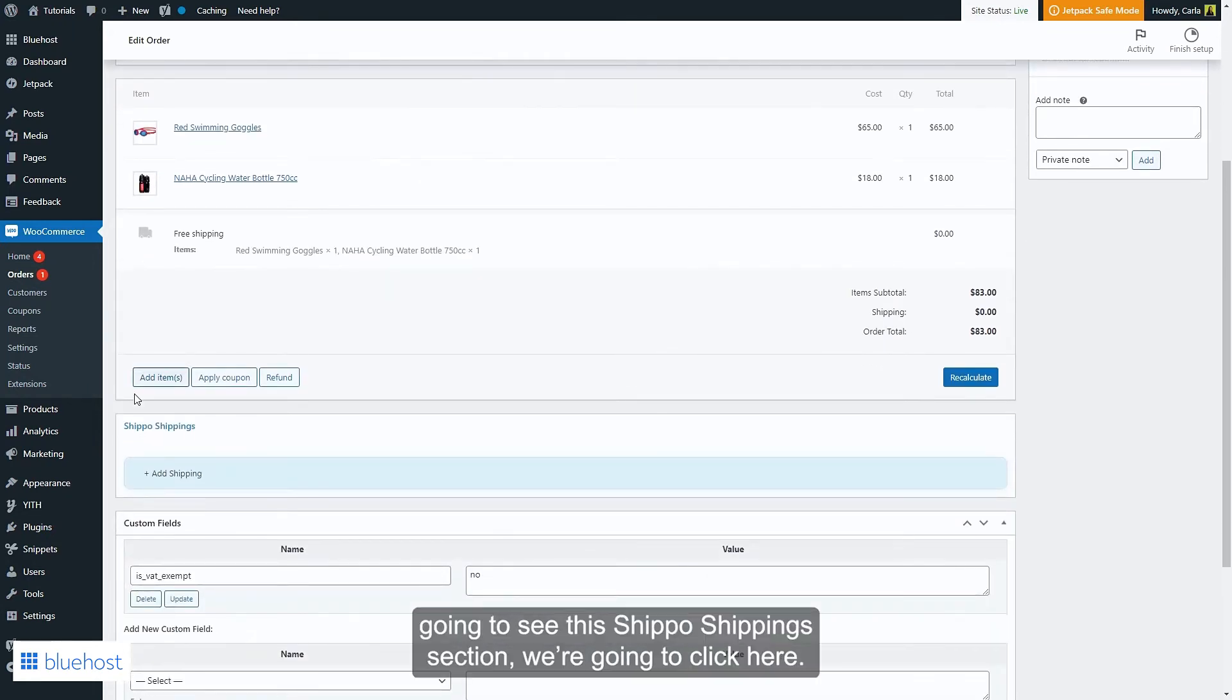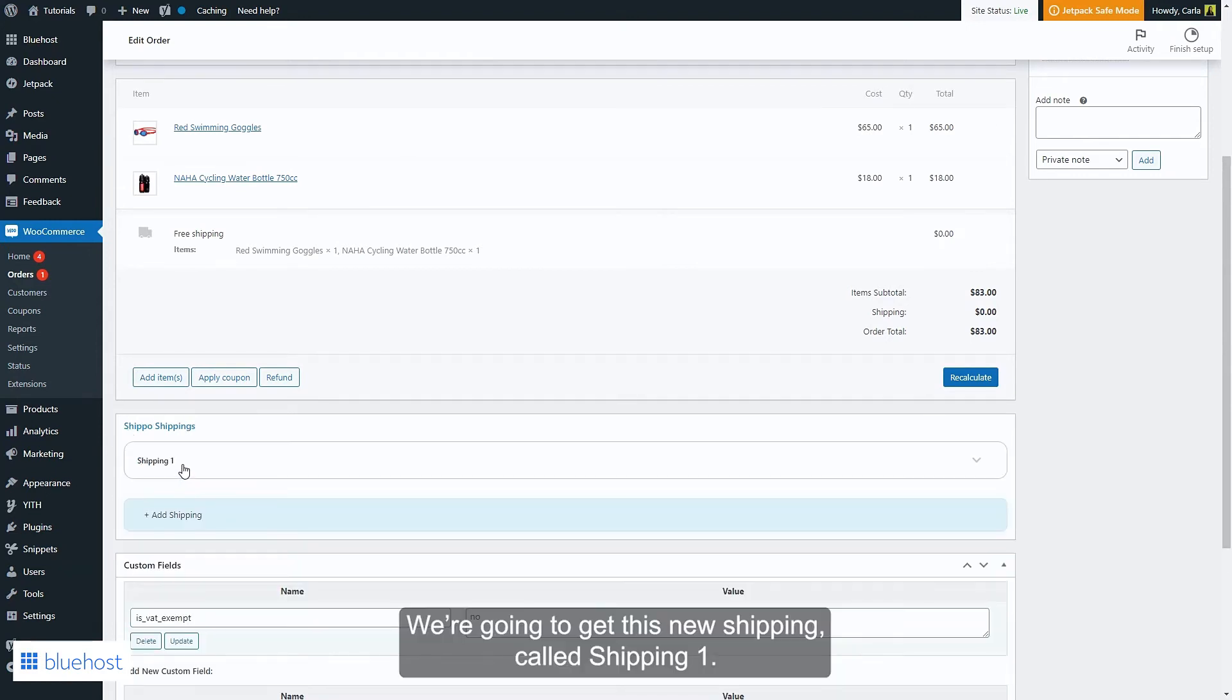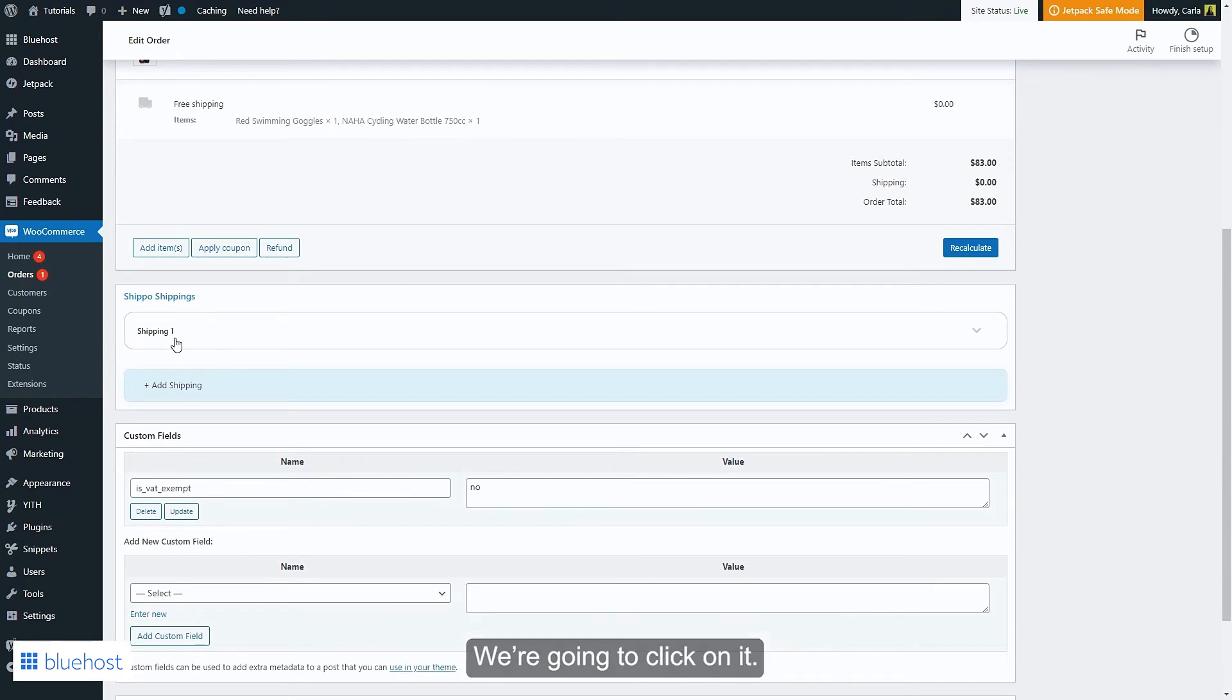If we scroll down we're going to see this shipping section, we're going to click here, we're going to get this new shipping called shipping one, we're going to click on it.